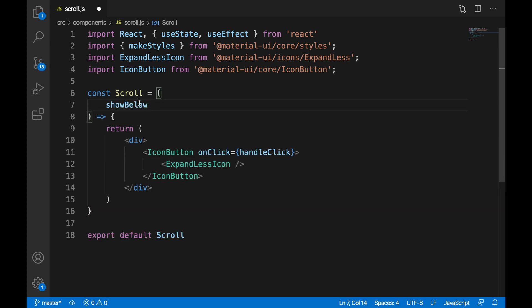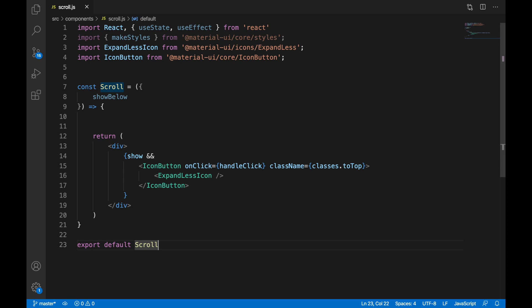We're also going to be accepting a parameter called showBelow in our Scroll component. This showBelow parameter allows you to pass in some value that you want the scroll-to-top button to be triggered on.